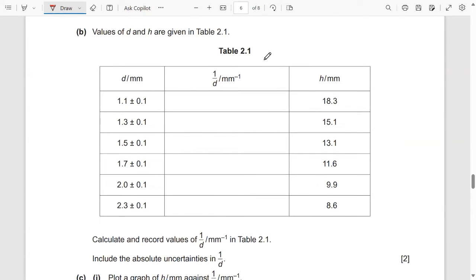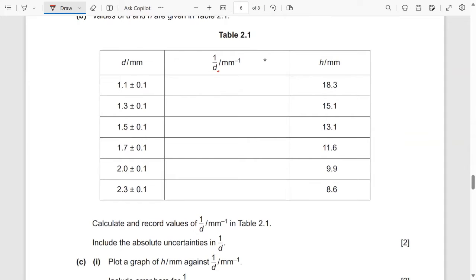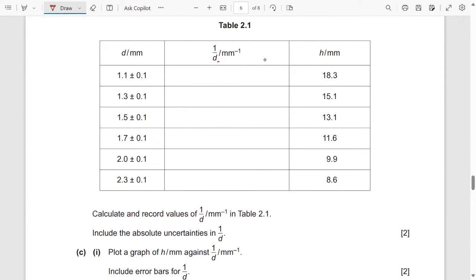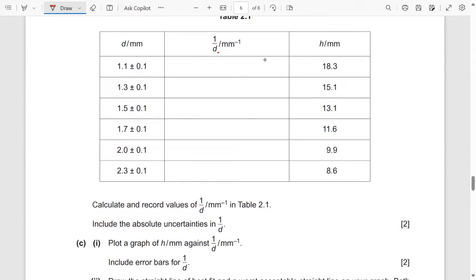You have been given a table and you need to find the uncertainties. You need to calculate and record the value of 1/D and include the absolute uncertainties in 1/D. Remember the rule: same number of decimal places and one significant figure for the uncertainties.